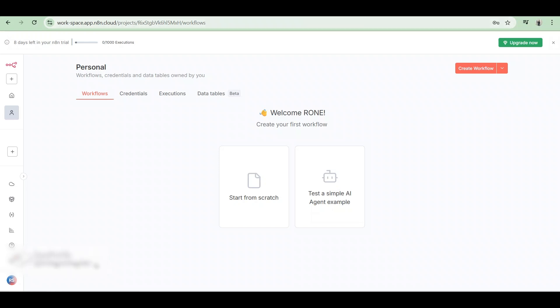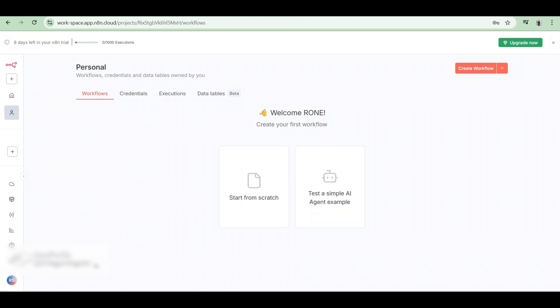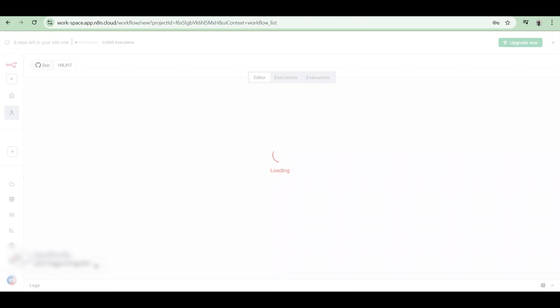First, go to app.n8n.cloud and log in to your N8n account. Once you're inside the main dashboard, you're gonna select create workflow right here.